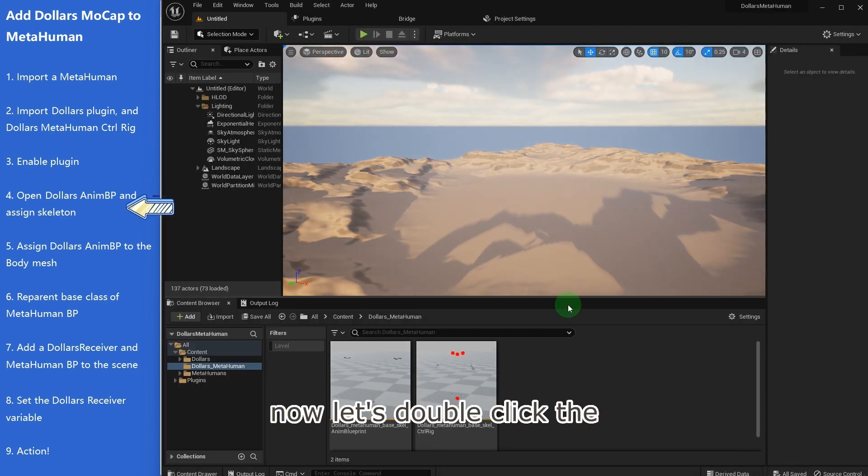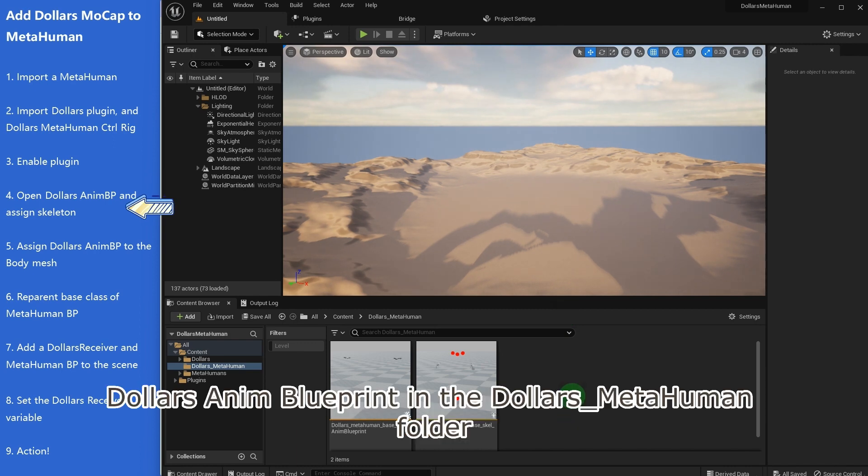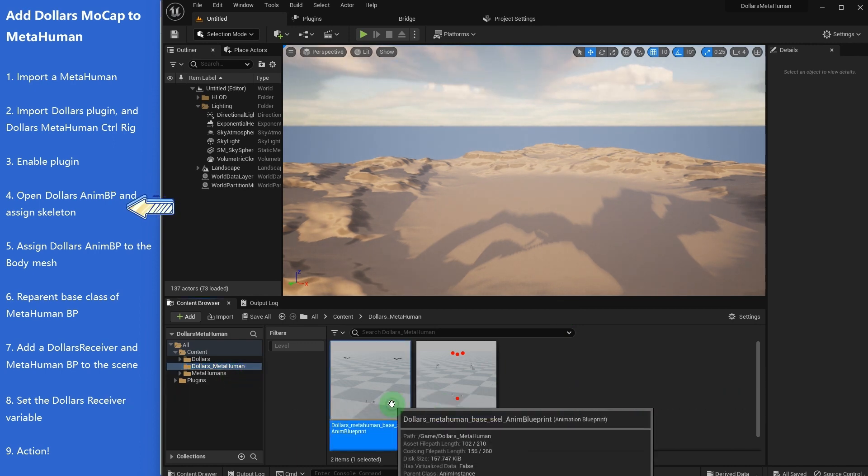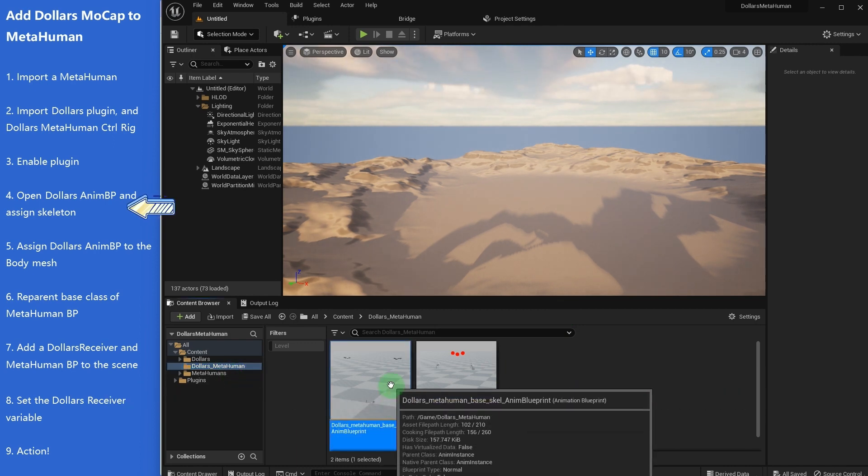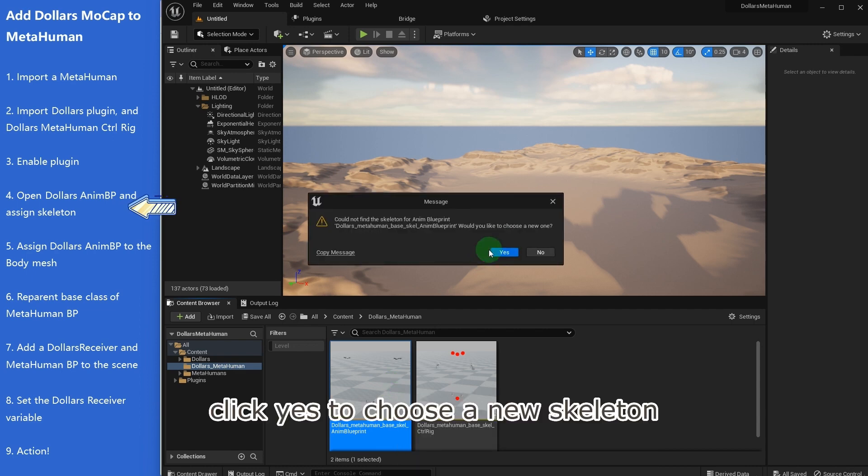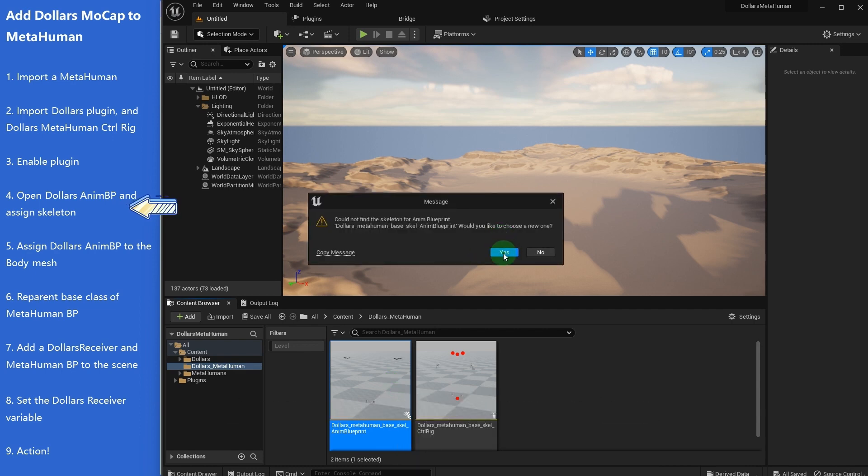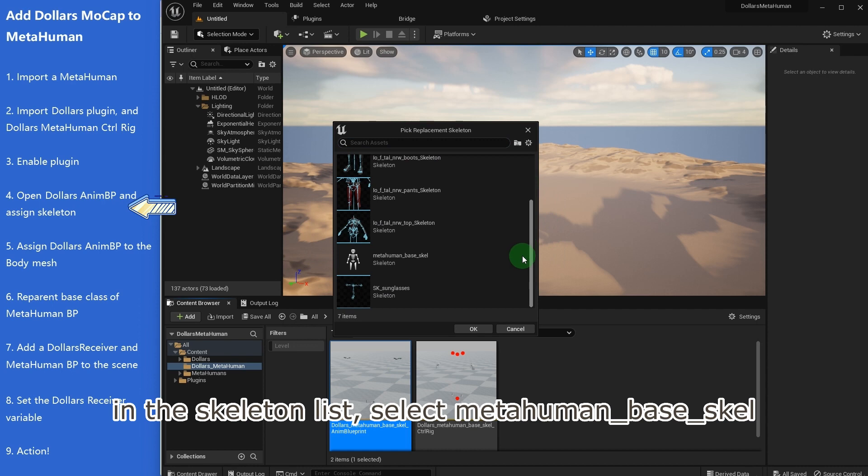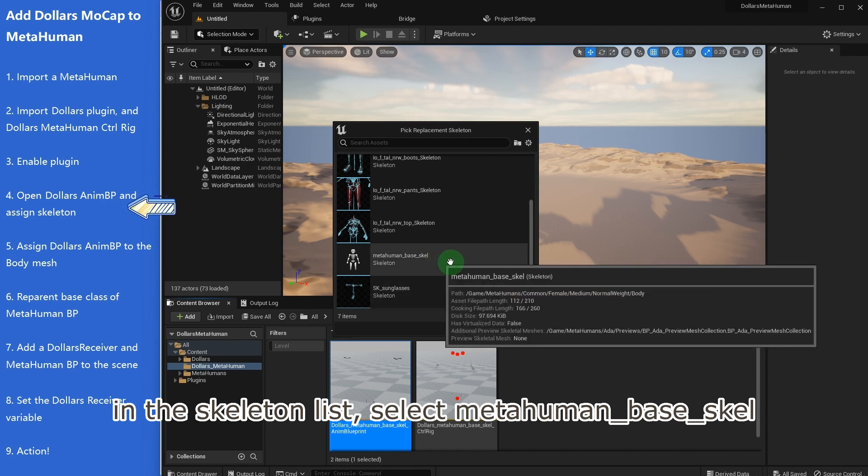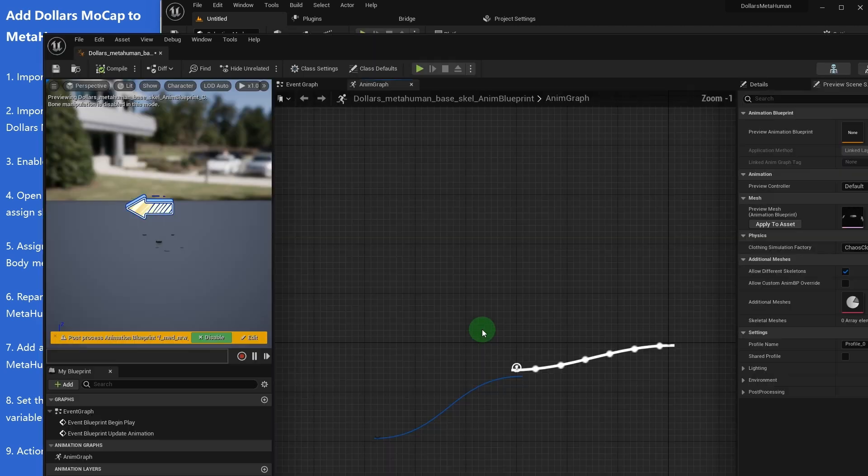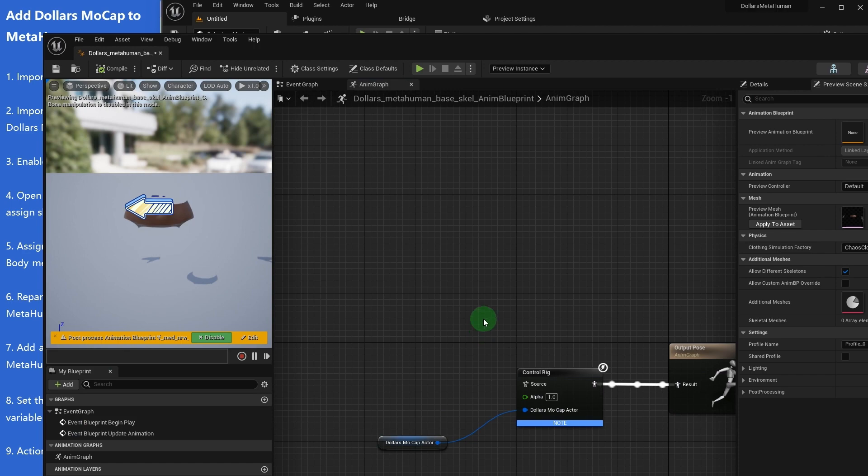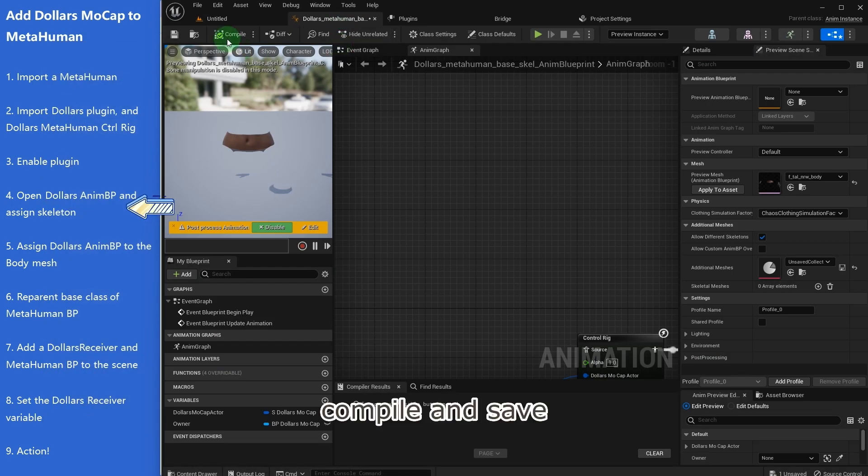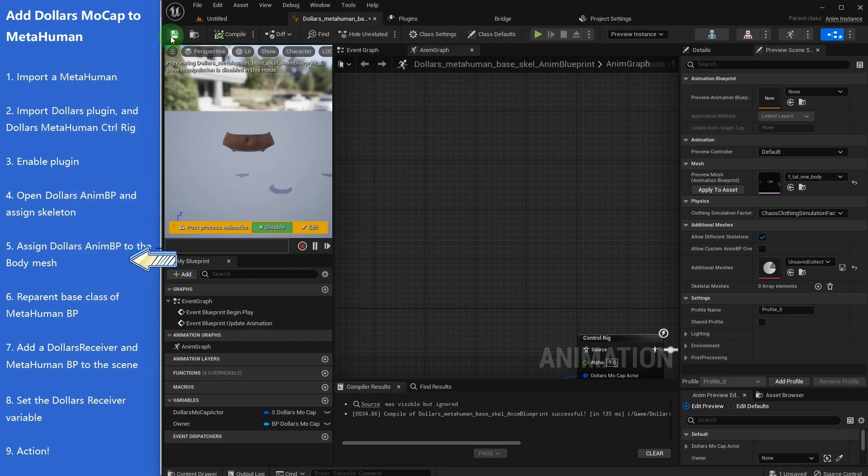Now let's double click the Dollars anim blueprint in the Dollars MetaHuman folder. Click yes to choose a new skeleton. In the skeleton list, select MetaHuman base skeleton. Compile and save.